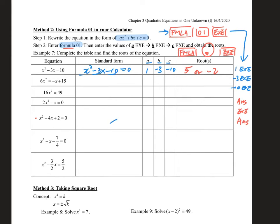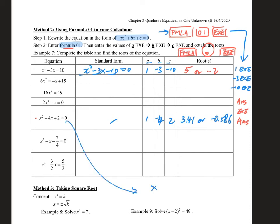Let's pick another example. This one is already in standard form, so enter 1, minus 4, and 2 into the calculator. You will see that the answers are very long — that means they are irrational numbers. In this case, write your answer in 3 significant figures: 3.41 or minus 0.586. This means the roots are irrational, or very ugly. You can try to factorize by cross method or common factor and you will see that you won't succeed, because this one cannot be factorized nicely.